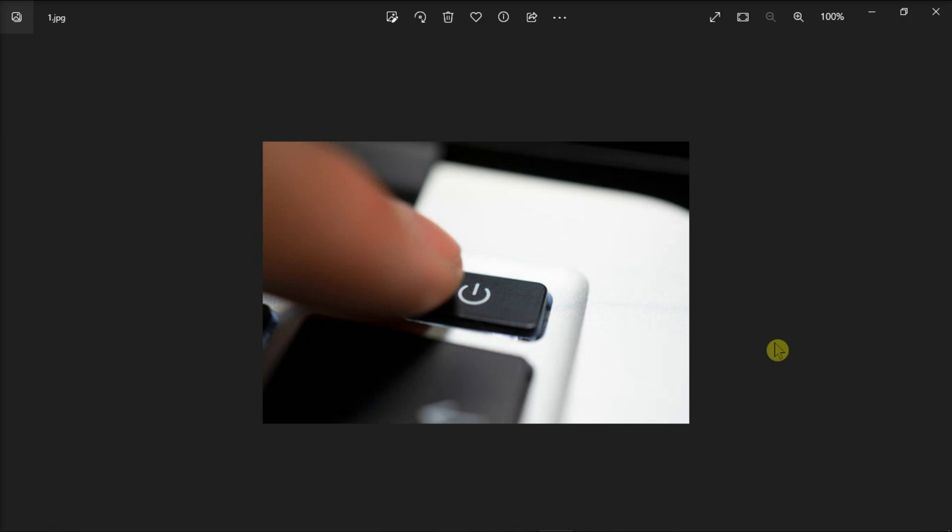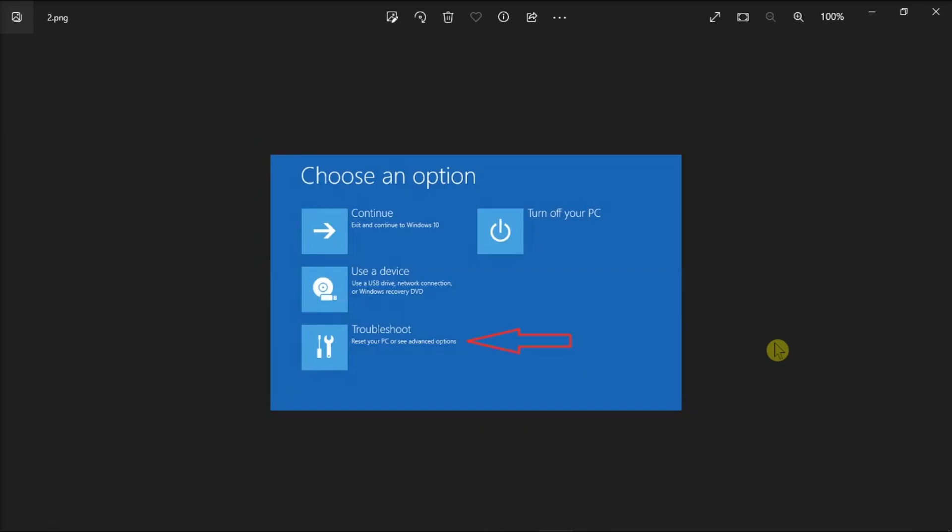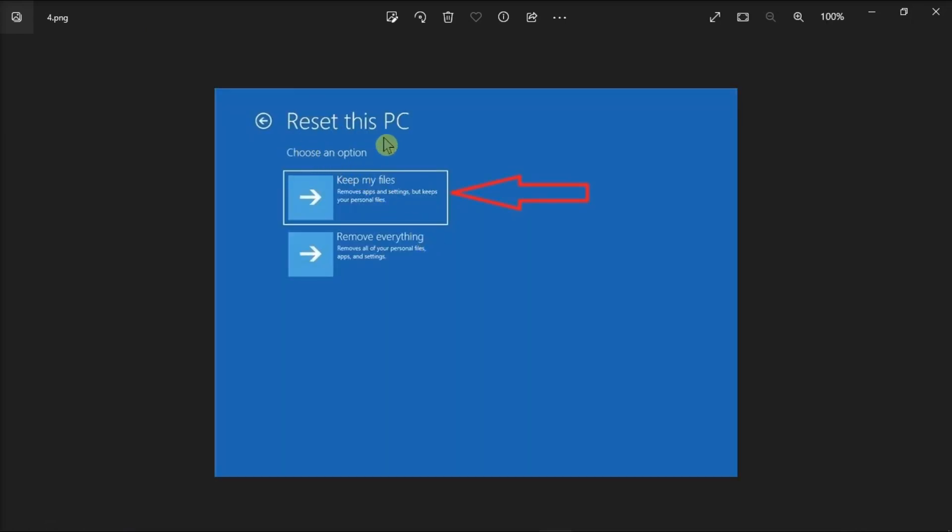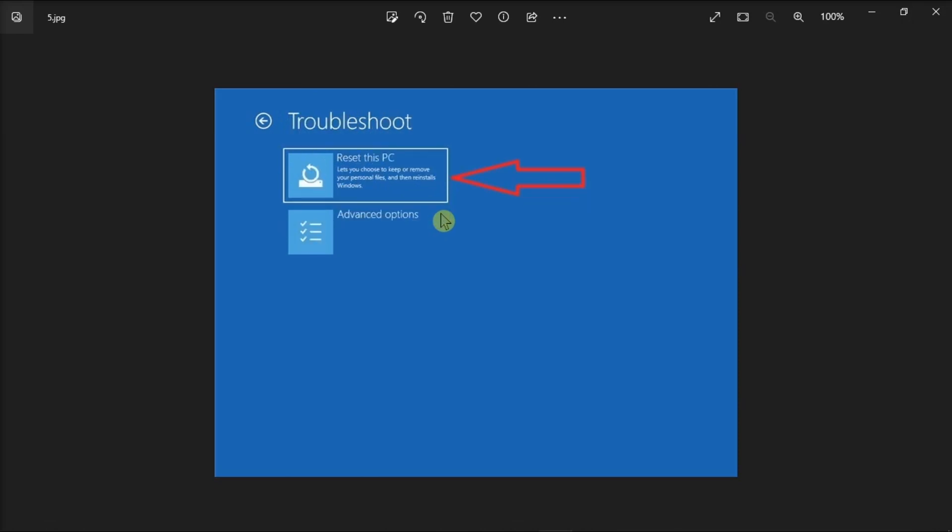Once in the recovery environment, navigate to troubleshoot, select advanced options, go to reset this PC, and choose the option to keep personal files and applications. Once done, hit the reset button and check if the issue persists.